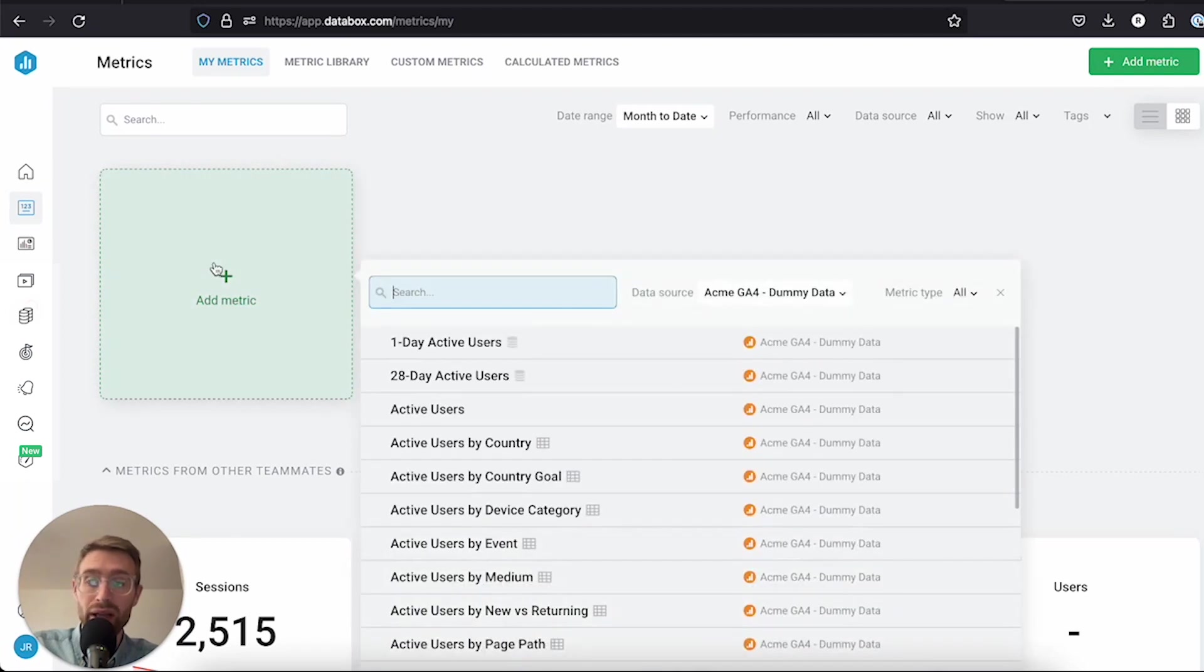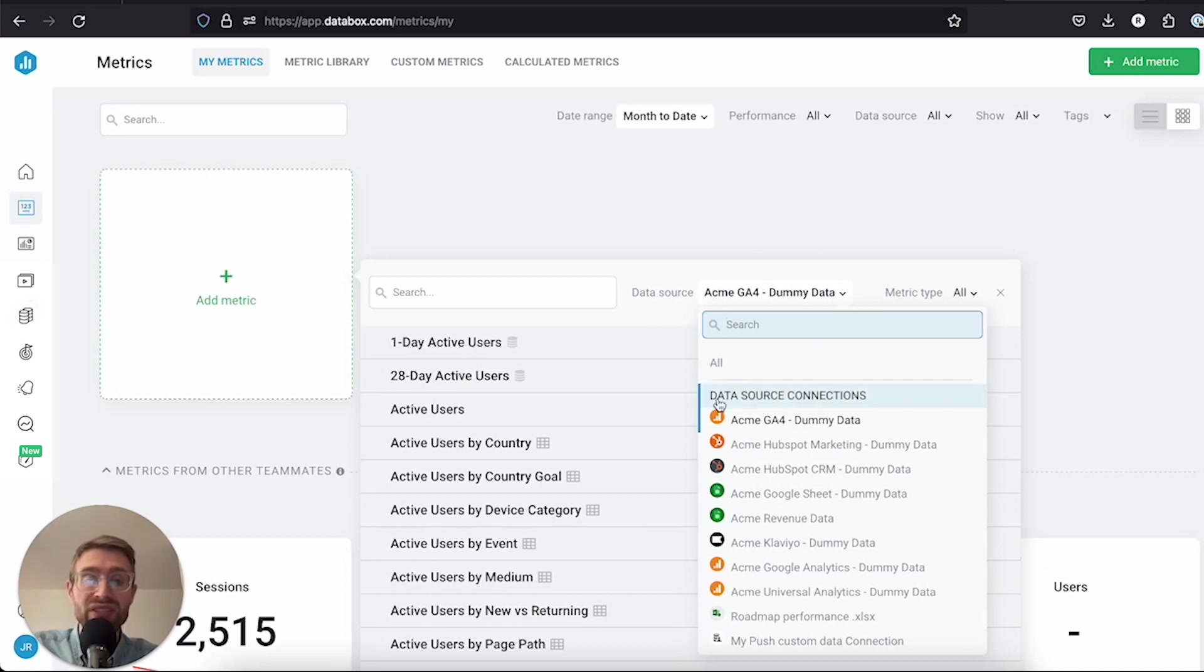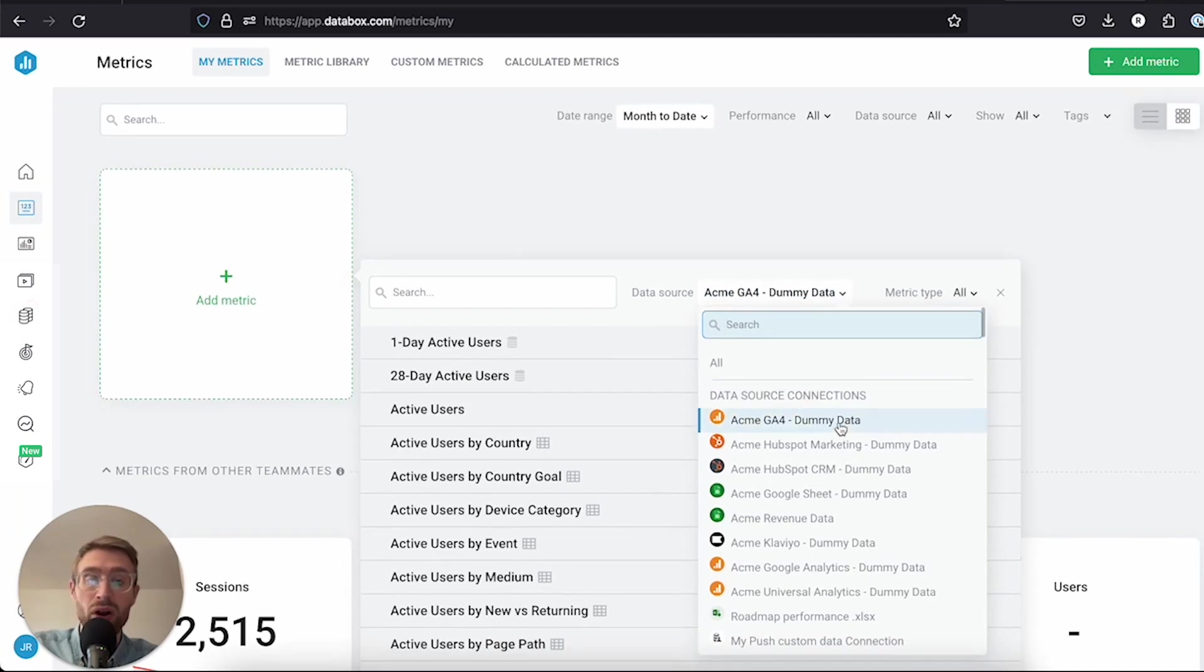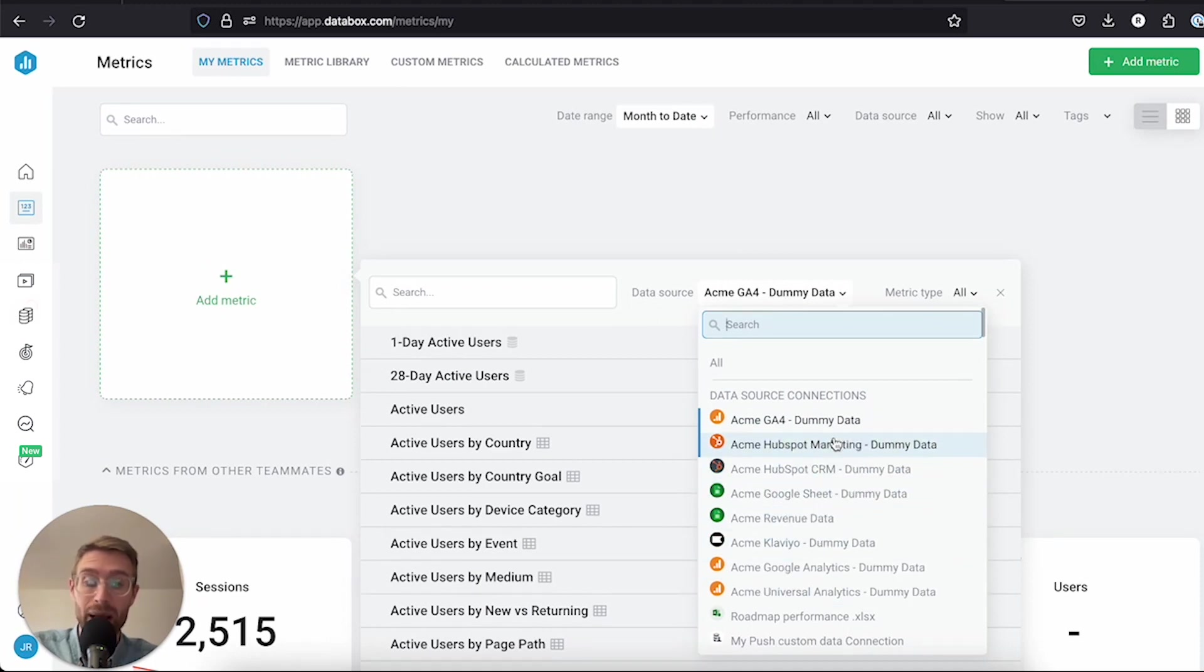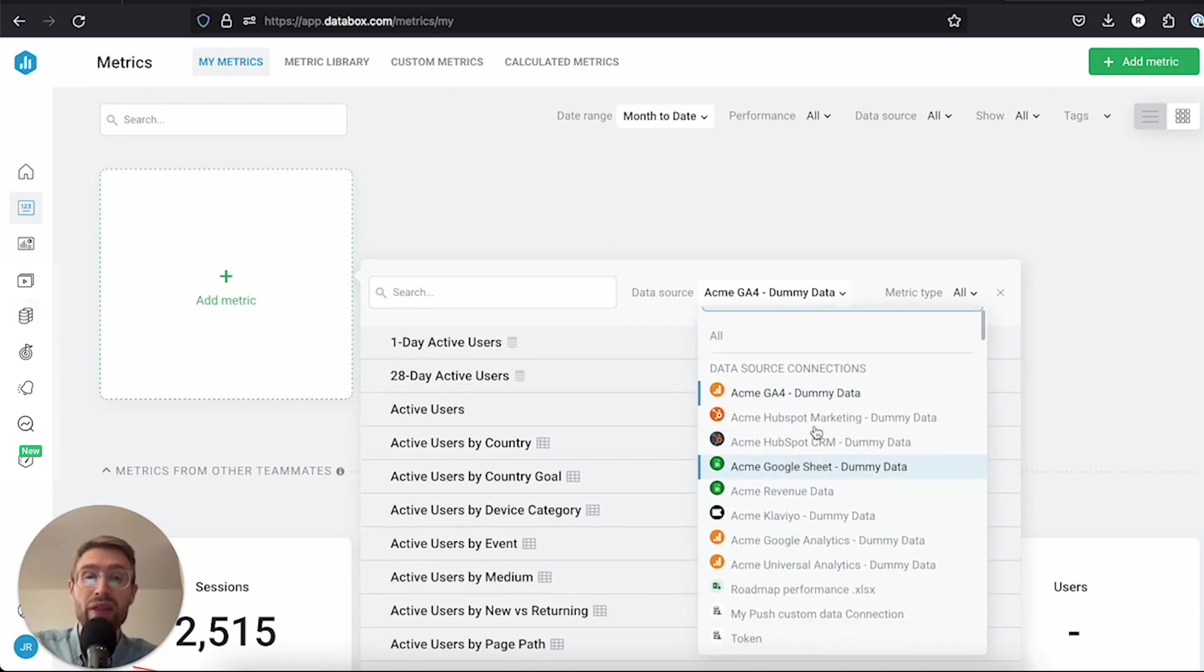So let's go ahead and click add metric, and then let's hit the drop down here. You can see under this banner data source connections, these are all the integrations that you've made in the prior step. If there's any data sources that you've connected, or that anyone at your company has connected and shared access with, then those are going to display for you here.